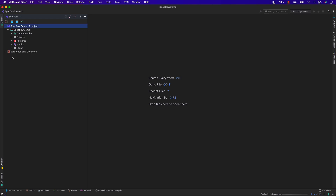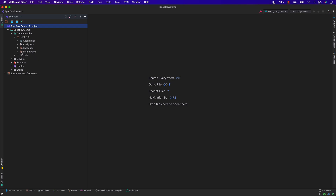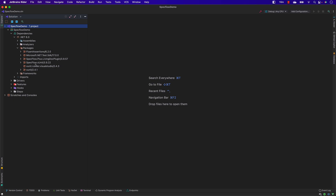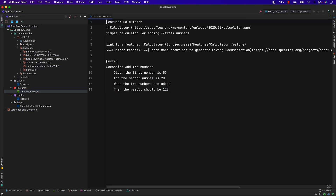The project is created quite fast, and you can see it automatically adds all the dependencies for .NET 6 and the packages required for SpecFlow — things like SpecFlow Plus Living Doc, SpecFlow xUnit, xUnit, FluentAssertions, and the Microsoft .NET Test SDK. Everything is automatically added based on the template provided by the SpecFlow team. It also creates scaffolding code like driver, fixtures, hooks, and steps.